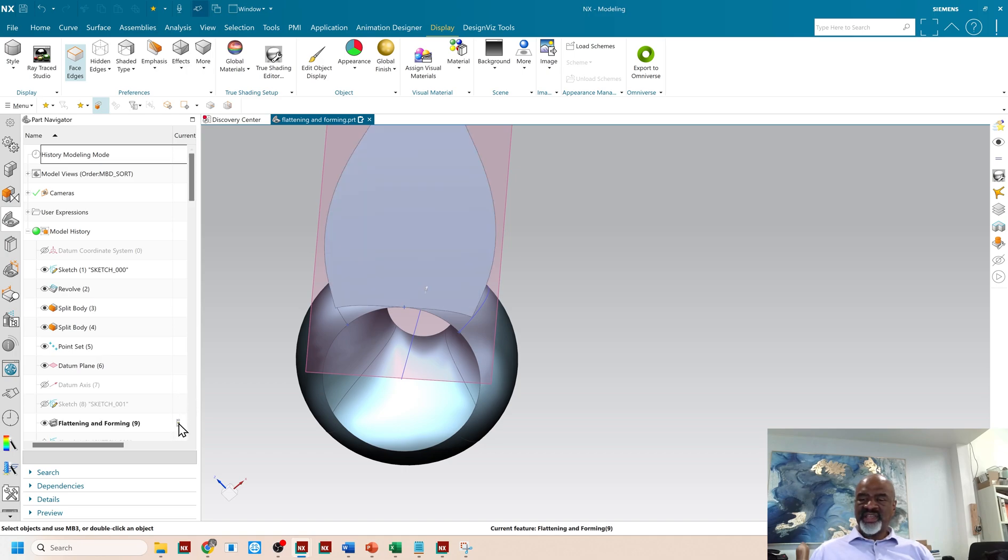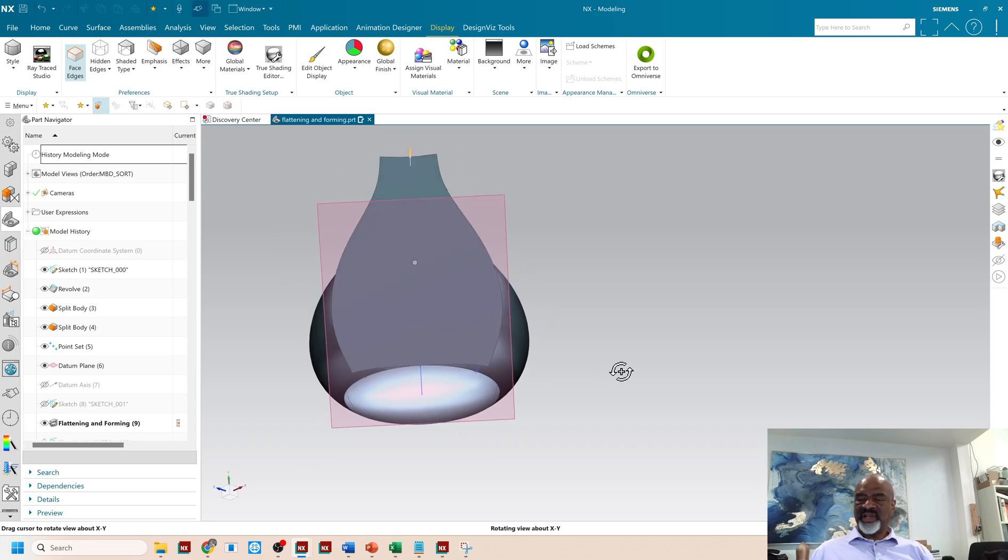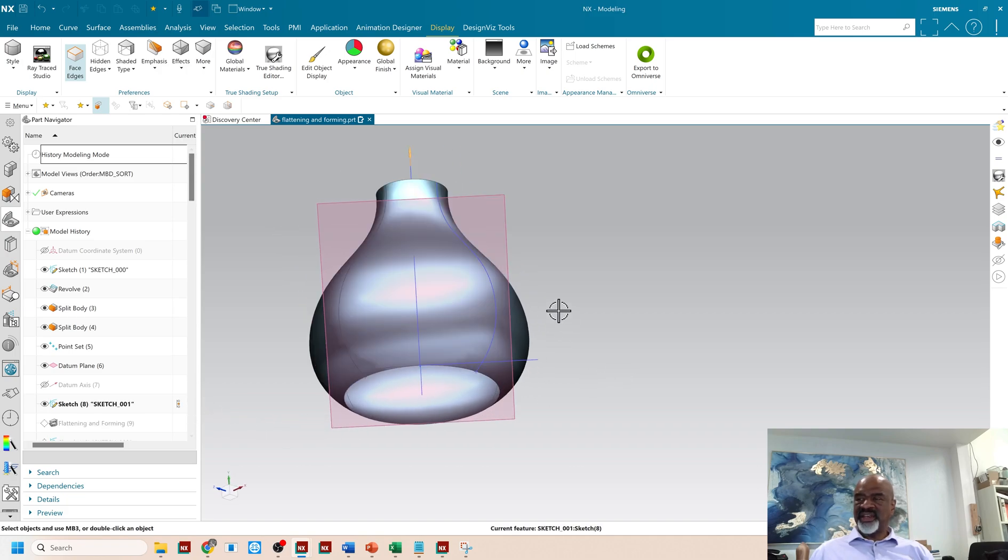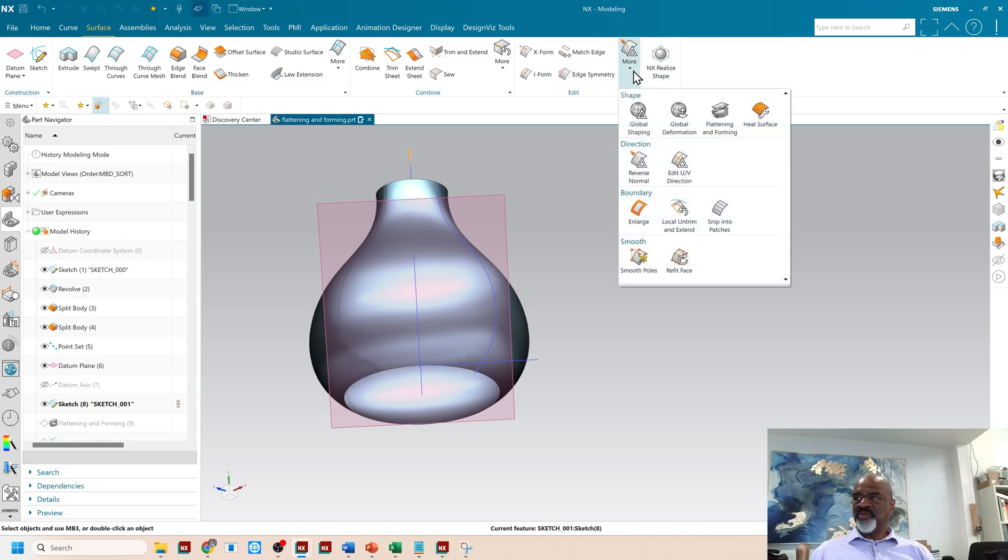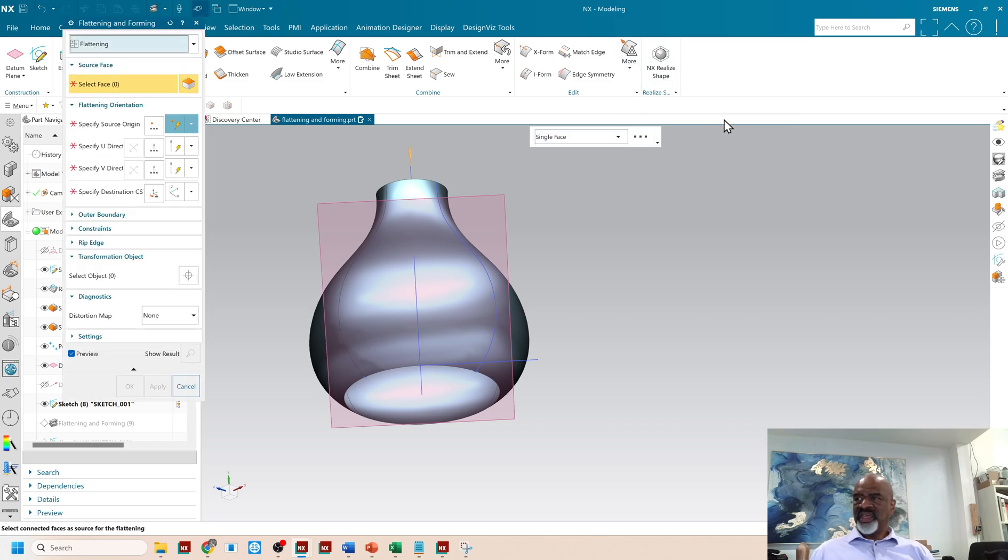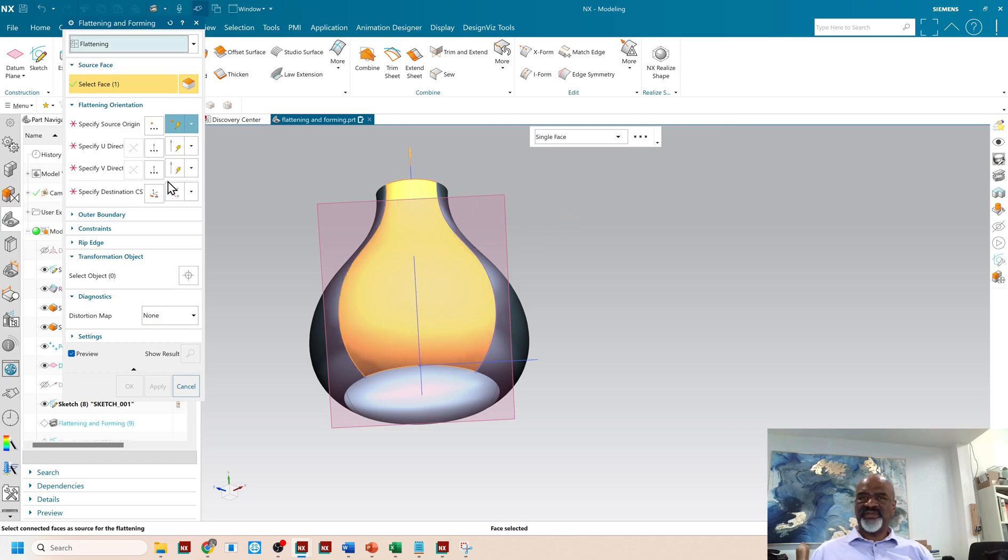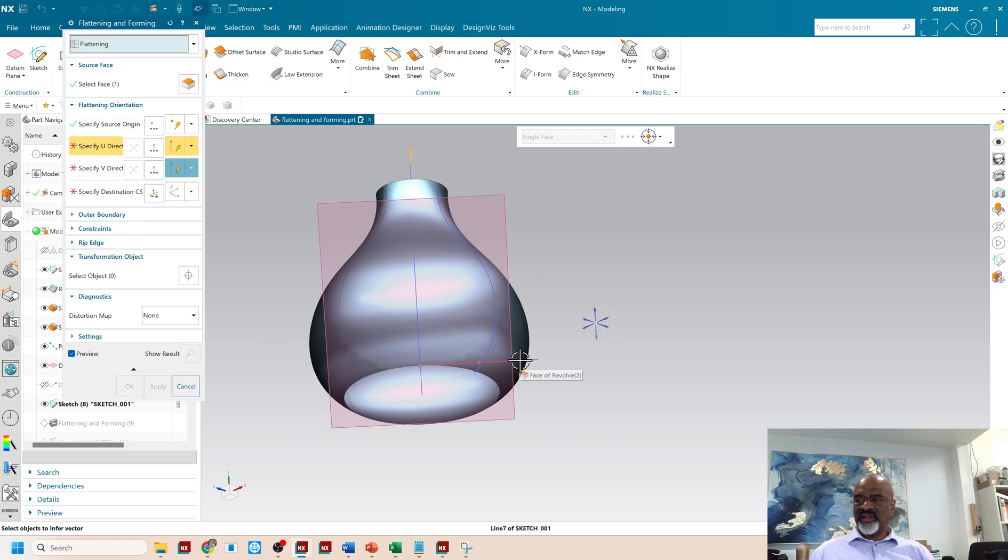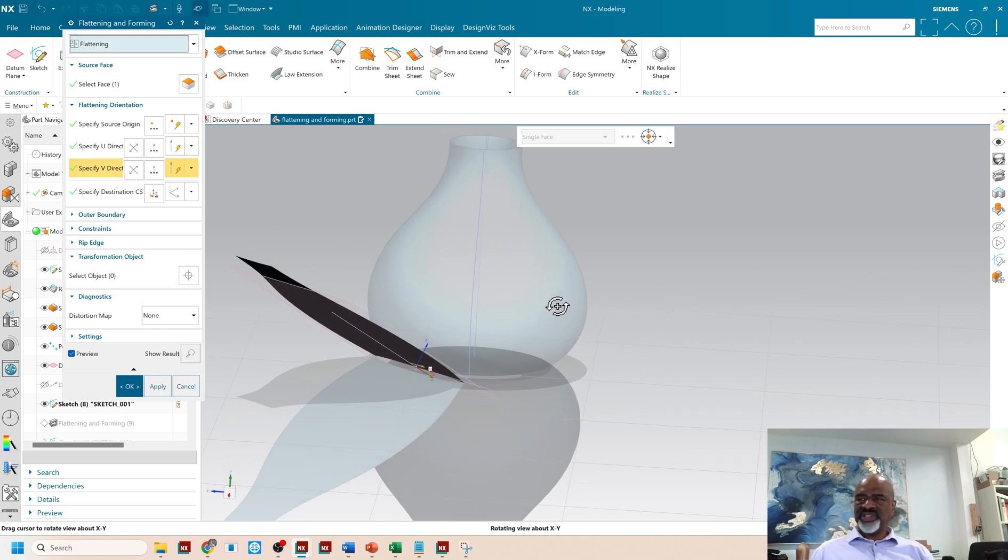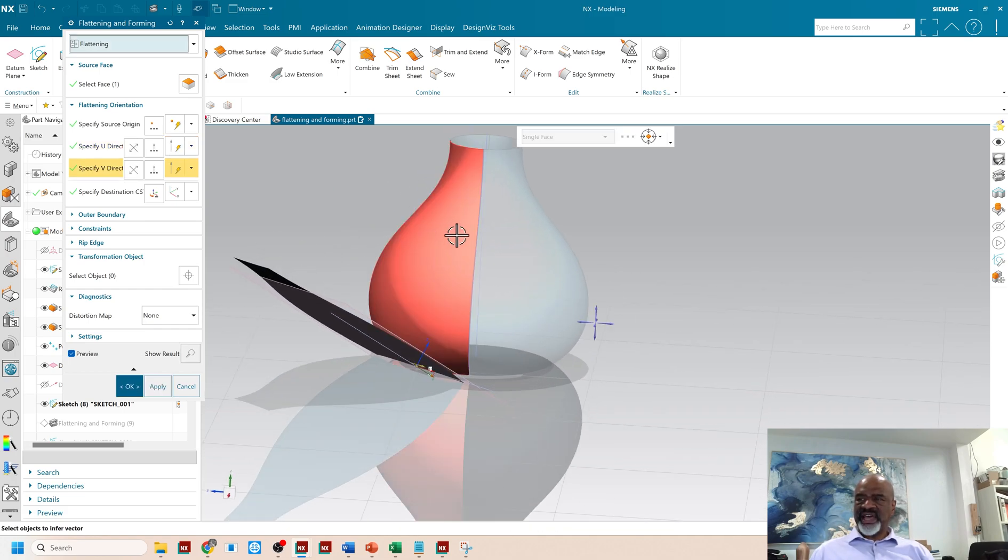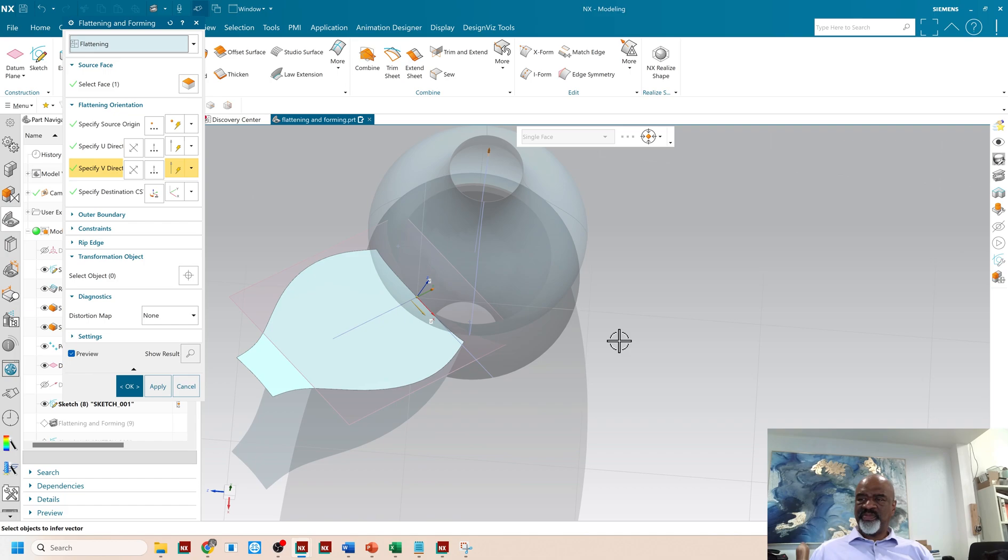Then I used the flattening. So in order to do that, flattening and forming, you go to surface, you go to more, and you select the face that you want to flatten and form, or flatten, and you specify an origin. So I'm going to use that little point. You specify a u-direction, so I've got a little line segment over here. And as you can see, it takes that surface and it does its best to flatten it out.